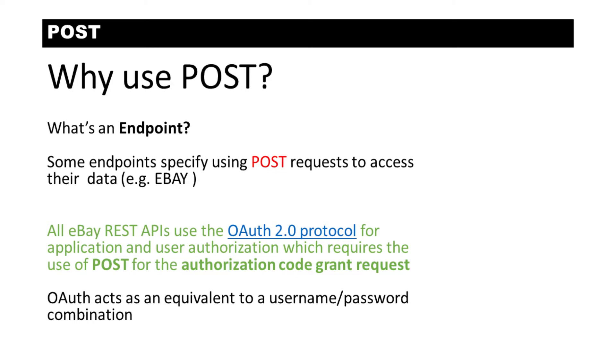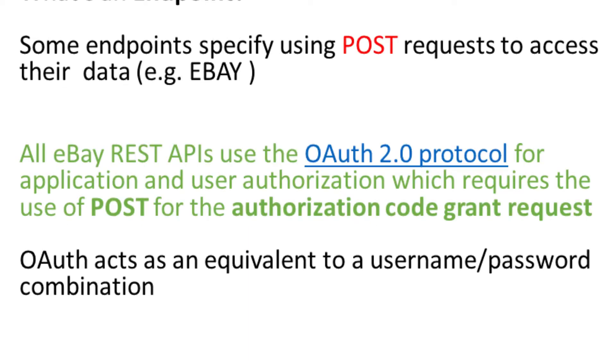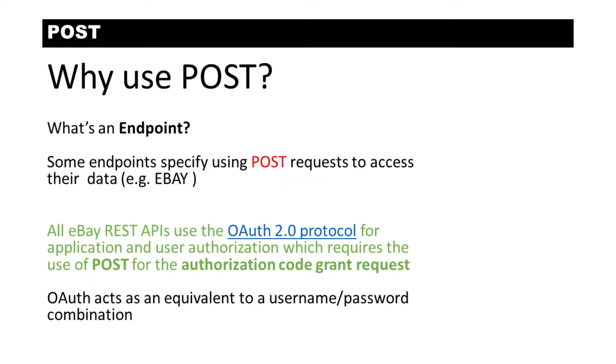Frequently now you will need to use POST if you want to use an API. For instance, the eBay API requires the use of POST, hence this video.